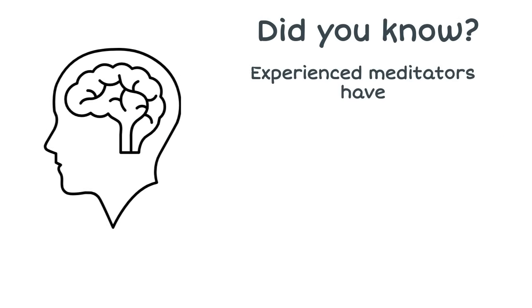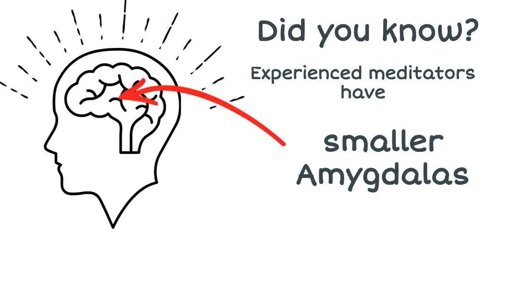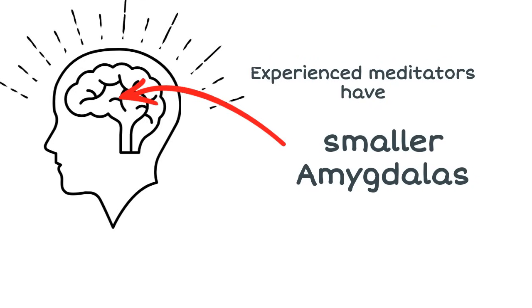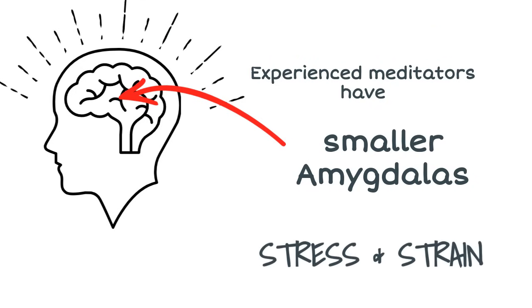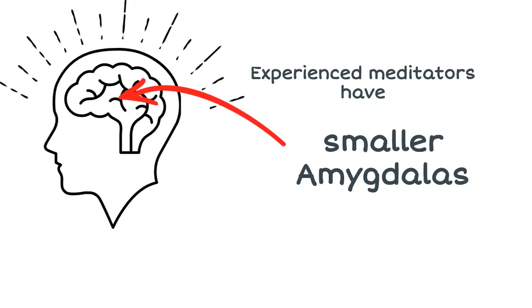Experienced meditators have been found to have smaller amygdalas responsible for stress. And so this change in structure of their brains means that they are able to react differently to the stresses and strains of everyday life.